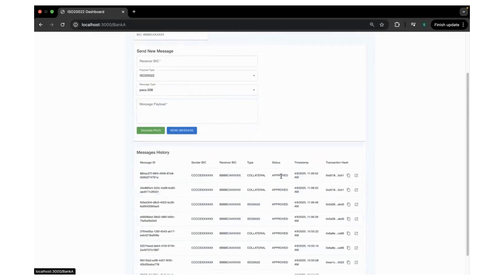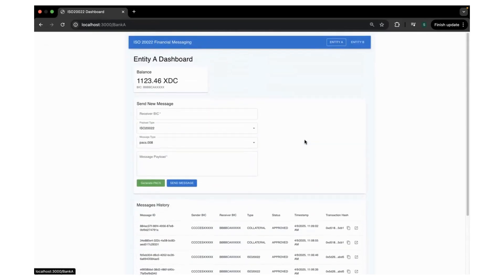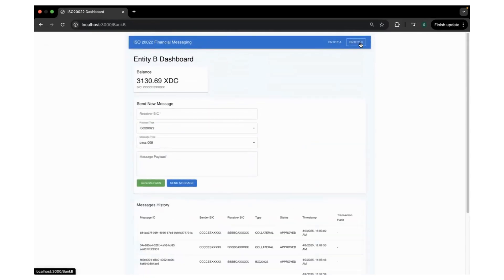It's just like within five to ten seconds. As the block confirmation time of XDC network is very low and has a good throughput, we are able to achieve the transaction finality within few seconds. So this is a couple of use cases of this particular platform.